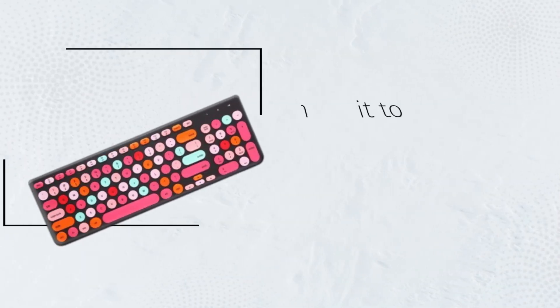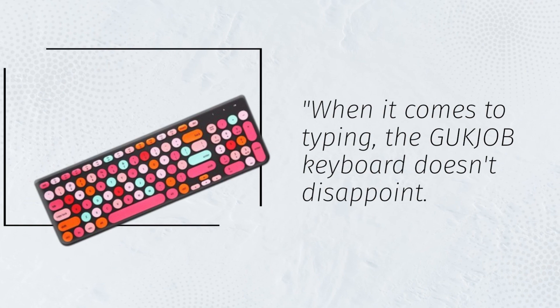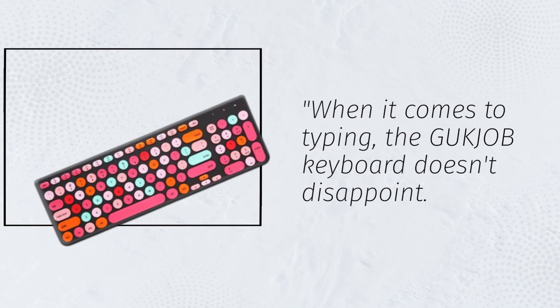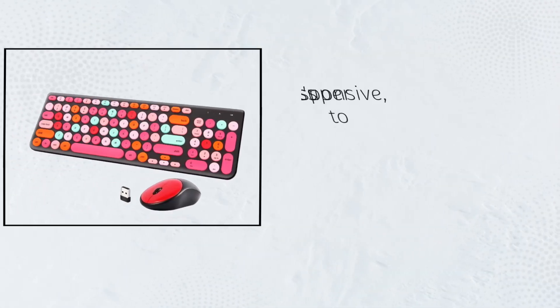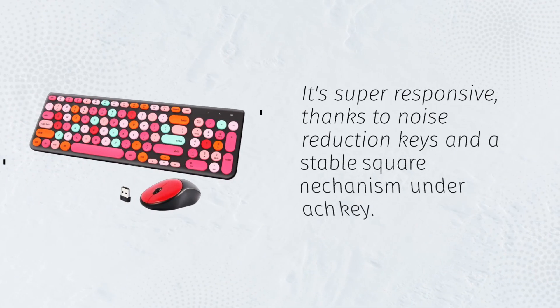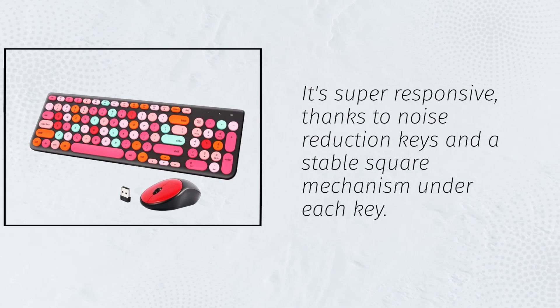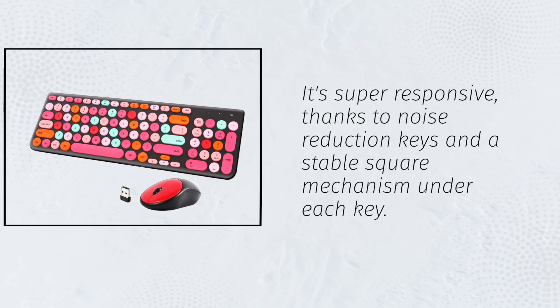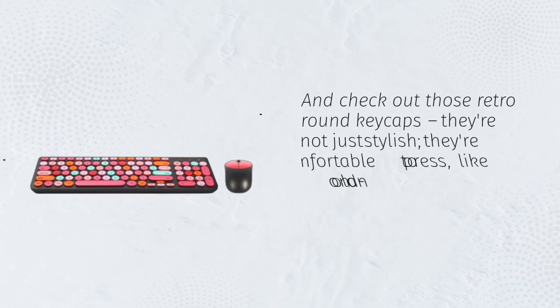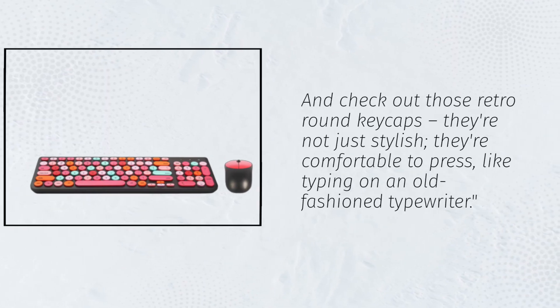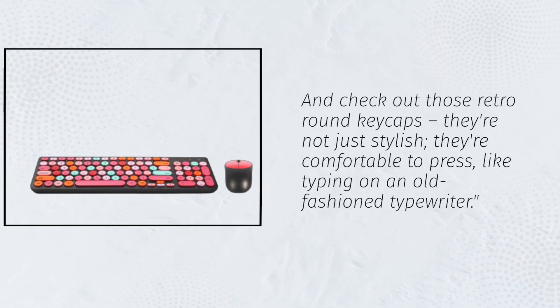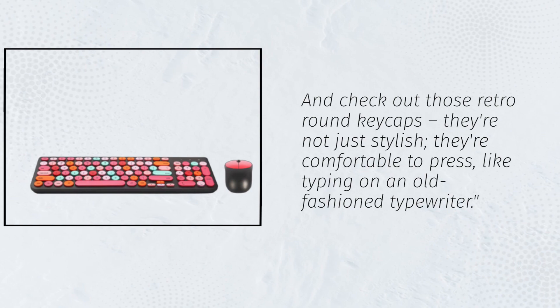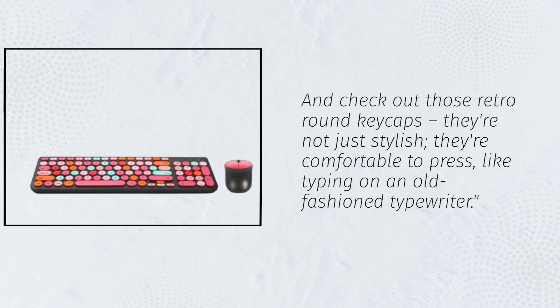When it comes to typing, the GUKJOB keyboard doesn't disappoint. It's super responsive, thanks to noise reduction keys and a stable square mechanism under each key. And check out those retro round keycaps. They're not just stylish. They're comfortable to press, like typing on an old-fashioned typewriter.